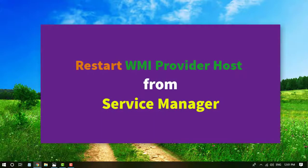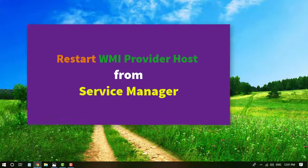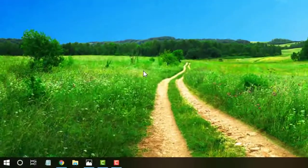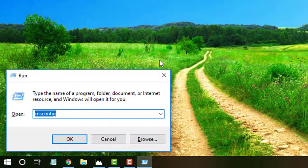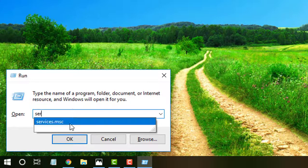Restart WMI provider host from service manager window. Open run dialog box by pressing Windows key plus R and type services.msc and click OK.